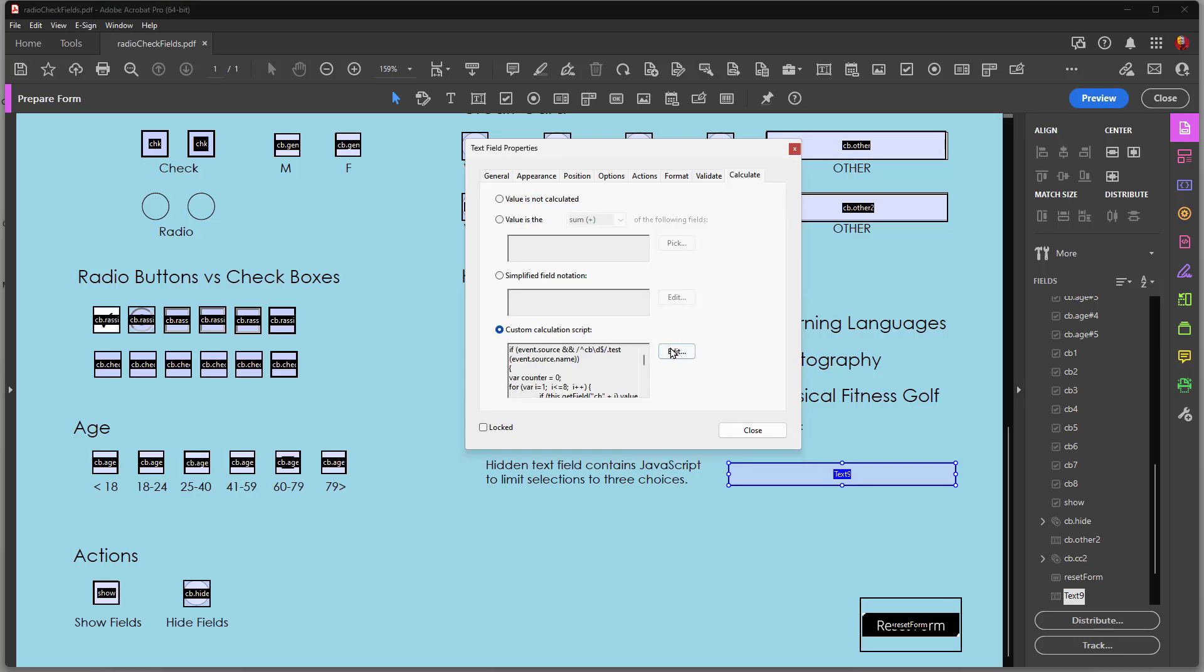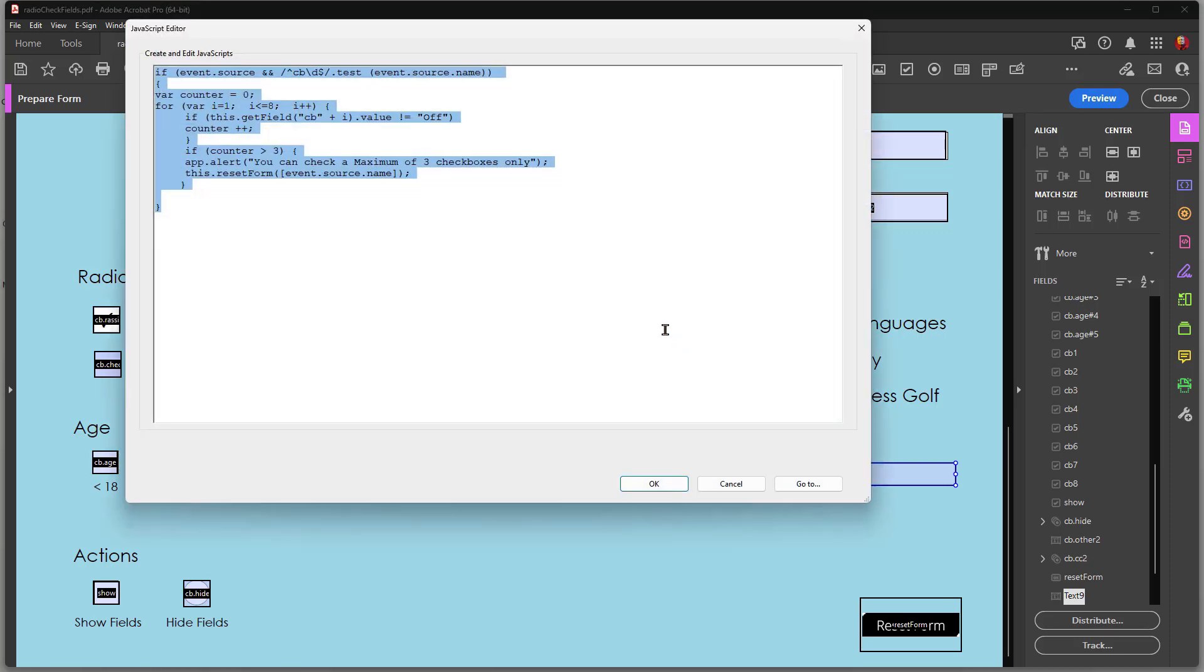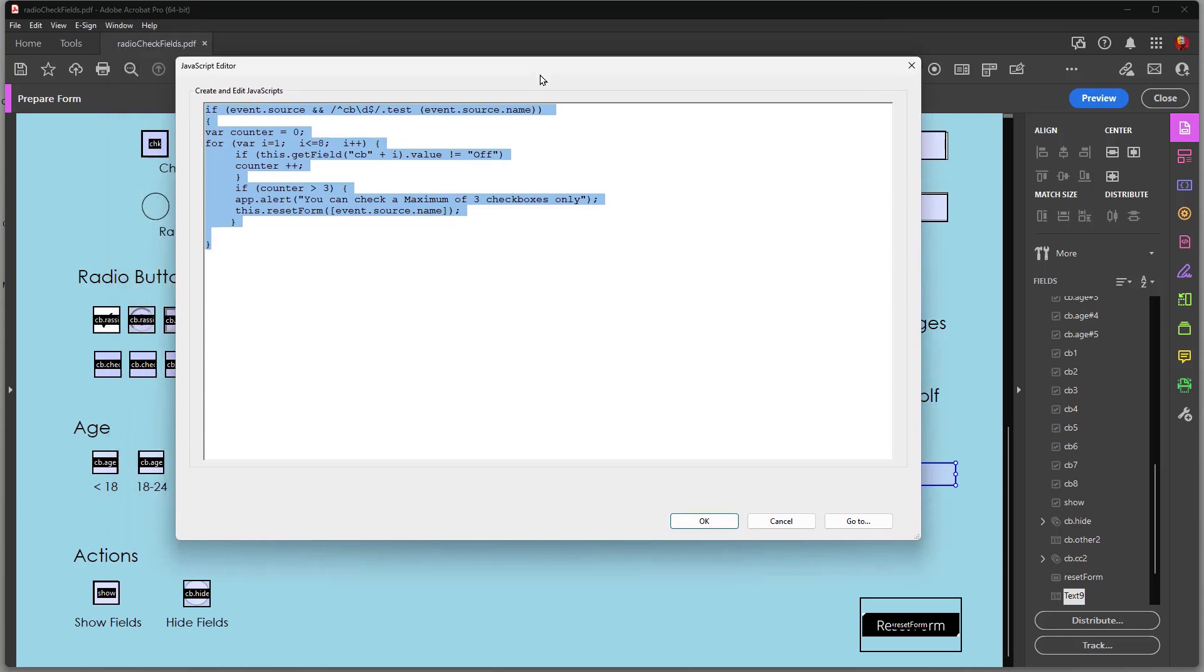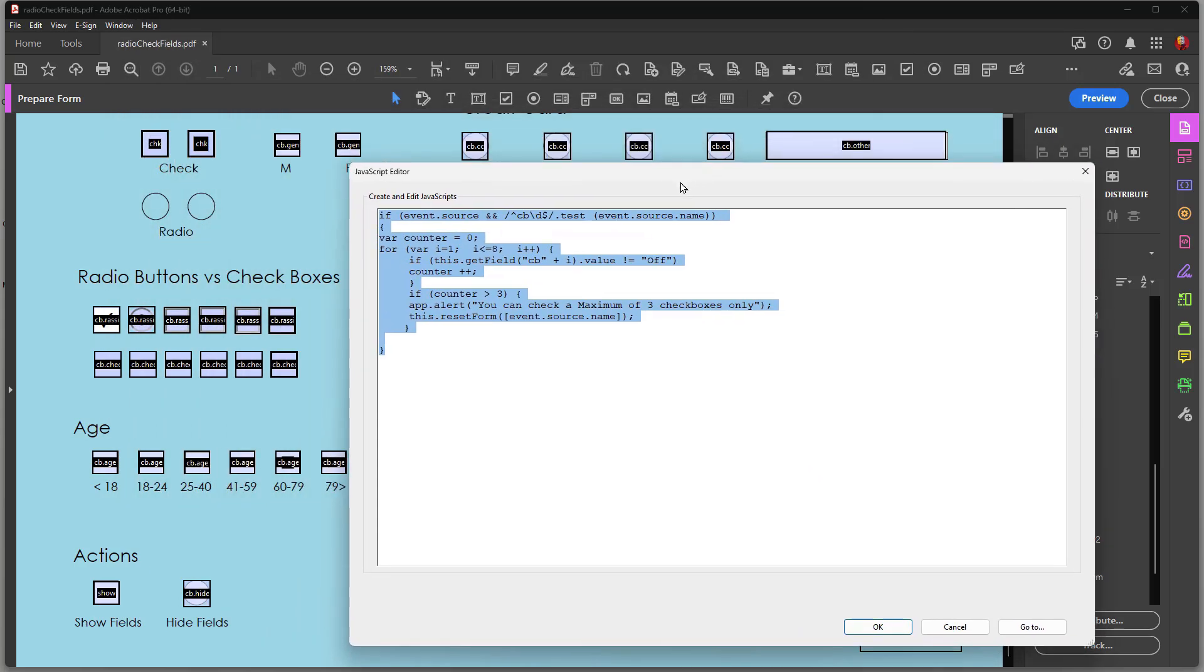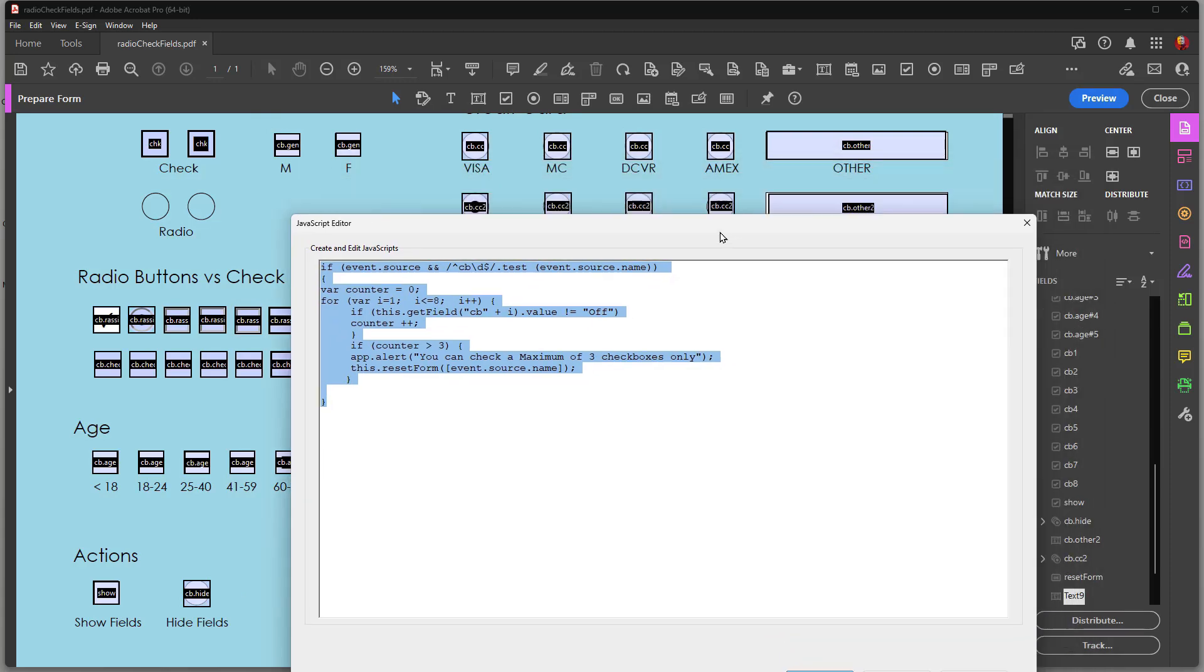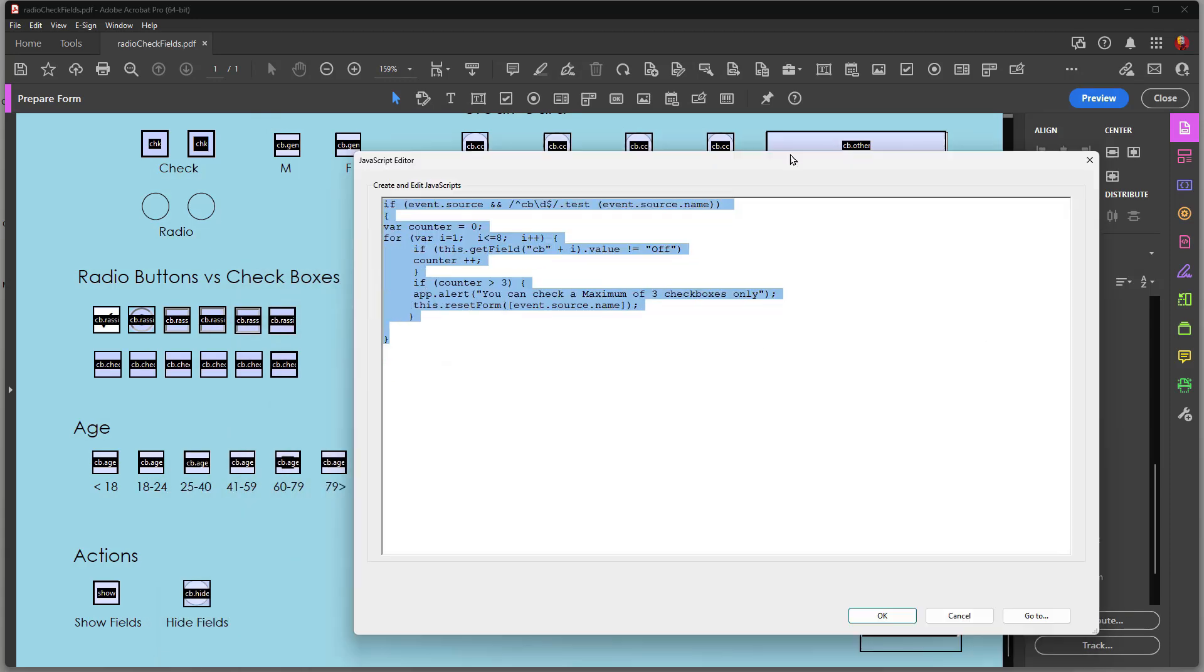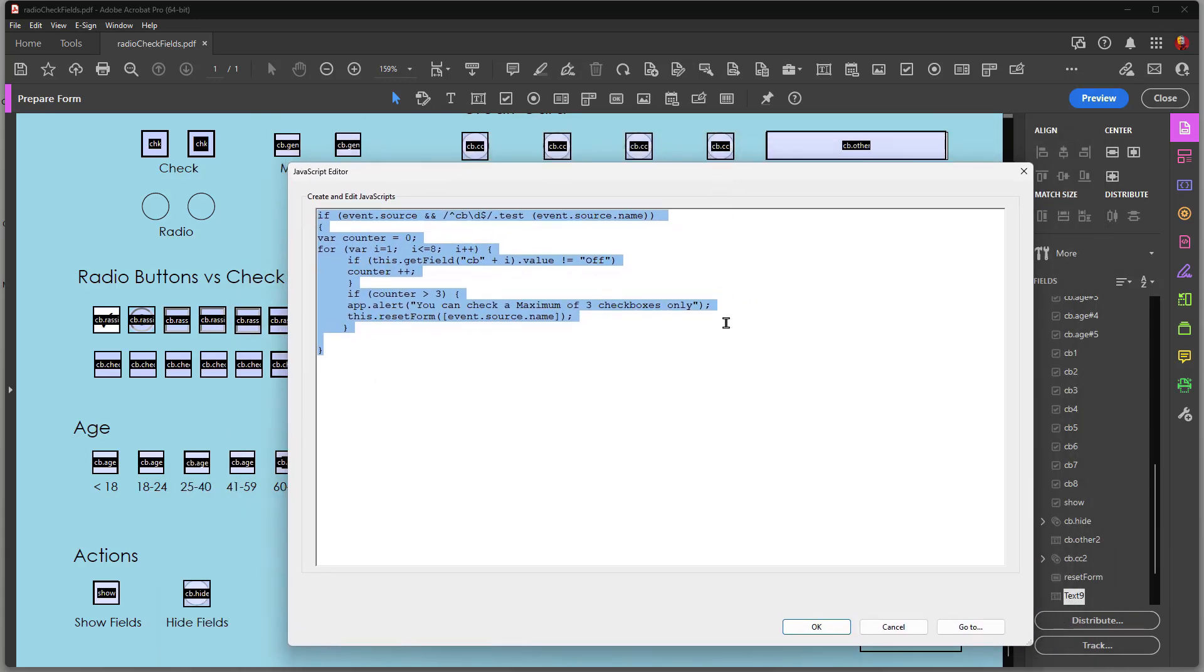What I do have is in the calculate tab, I have a JavaScript. And don't worry if you're not a JavaScript programmer. This is a very easy copy-paste JavaScript. If you have check boxes that you want to limit the number of choices, you can just copy and paste this. The only thing that you need to change, there are three items actually.